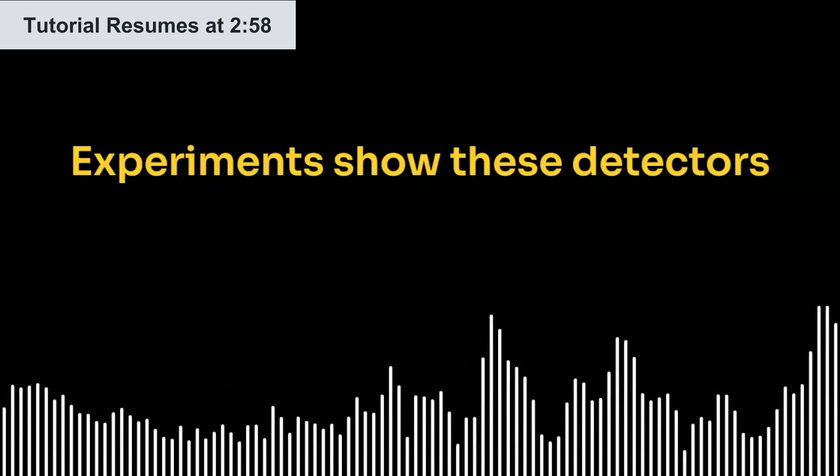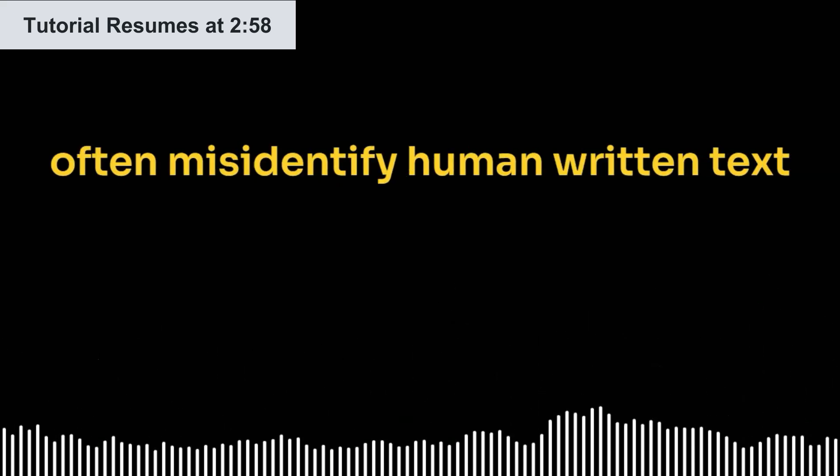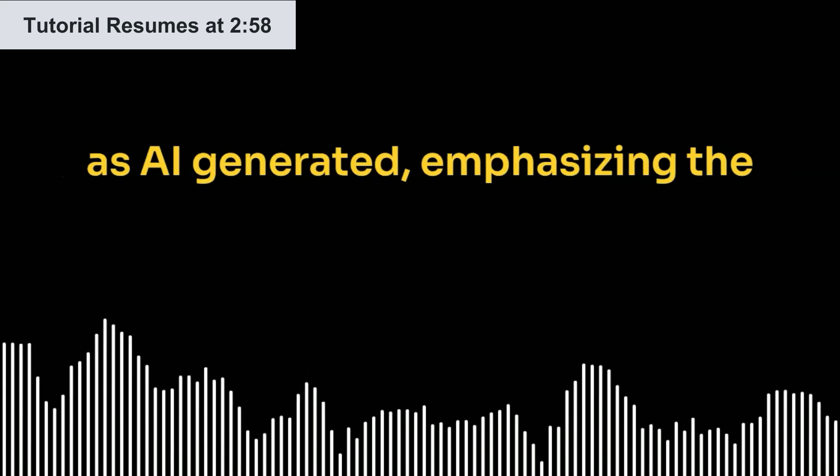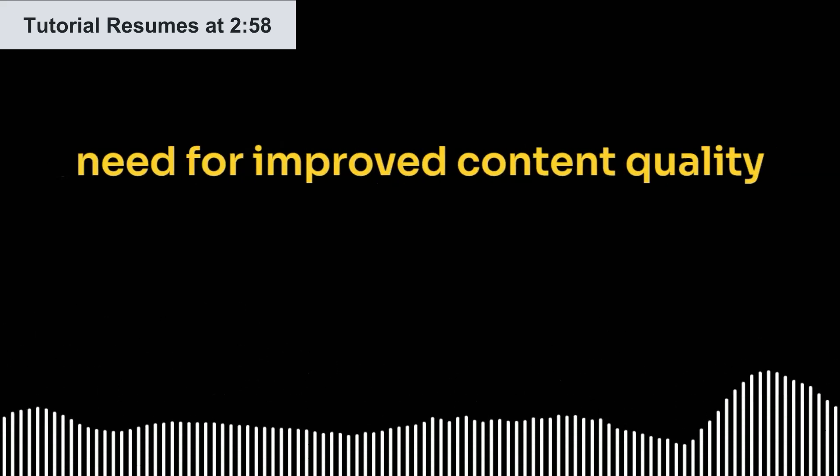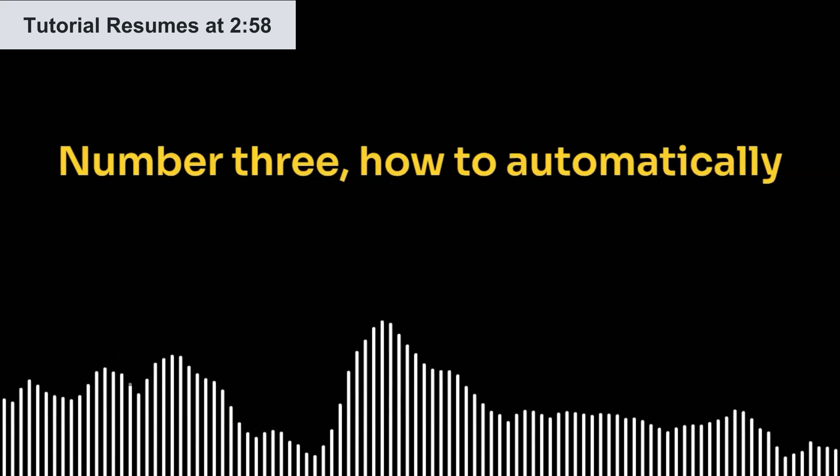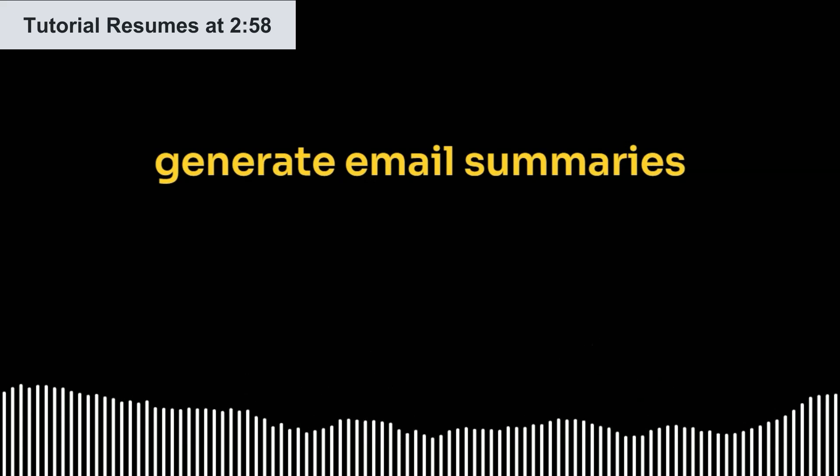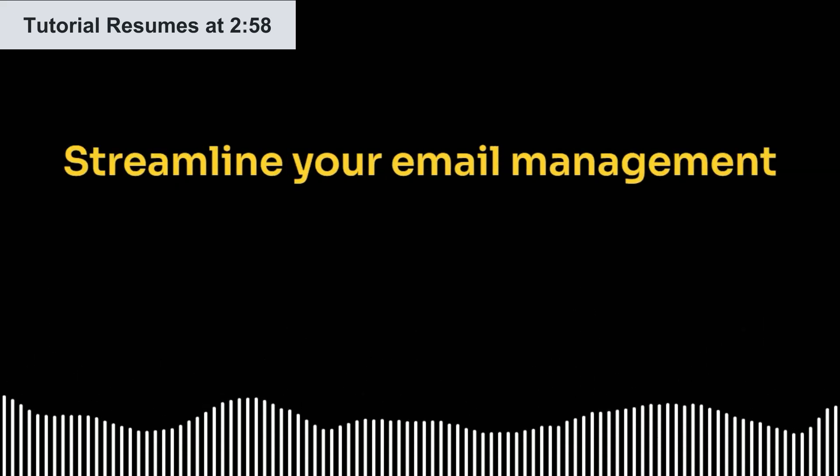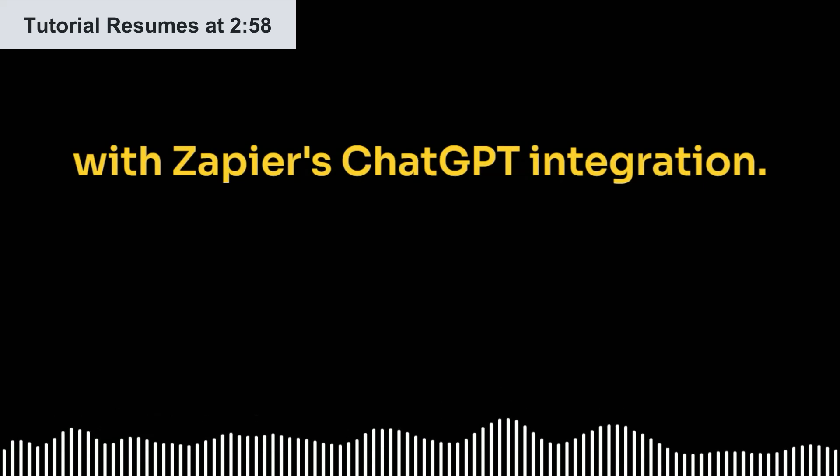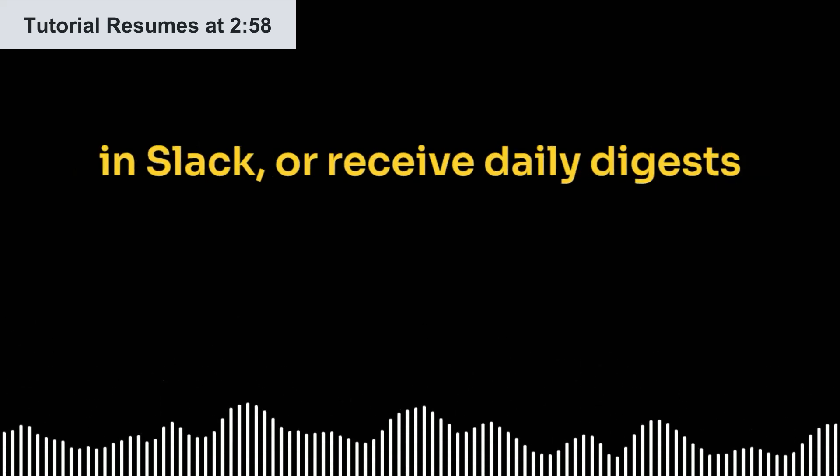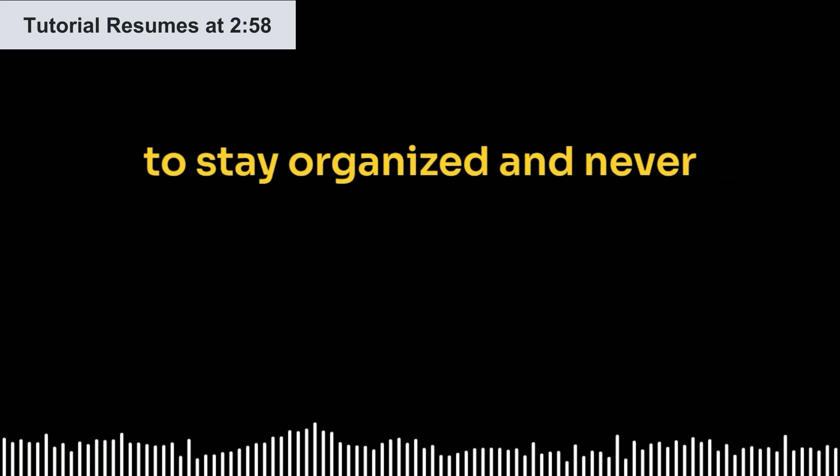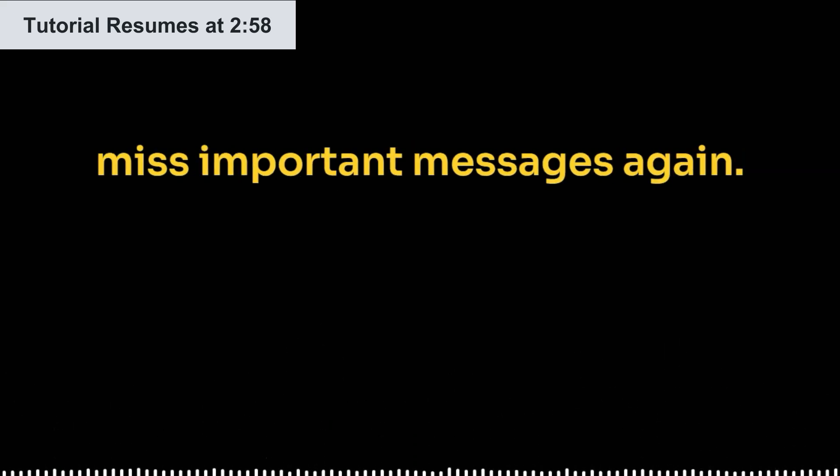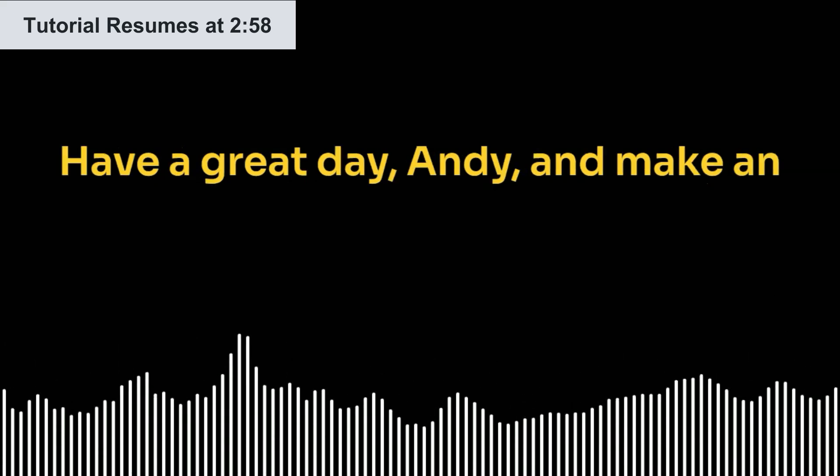Number two, why relying on AI content detectors is a bad idea. Experiments show these detectors often misidentify human-written text as AI generated, emphasizing the need for improved content quality. Number three, how to automatically generate email summaries with Zapier and ChatGPT. Have a great day, Andy, and make an eternal difference in someone's life.